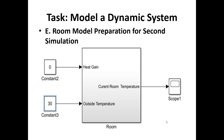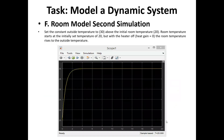For the second simulation, we set the heat gain, the outside temperature, and view the temperature scope block output. We set the constant outside temperature to 30, above the initial room temperature of 20. With the heater off, heat gain is zero, so the room temperature rises from the initial 20 degrees up to the outside temperature of 30 degrees.